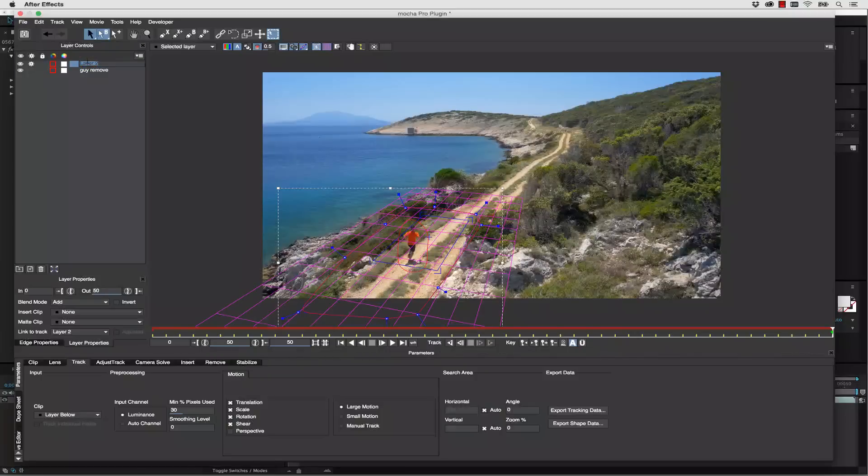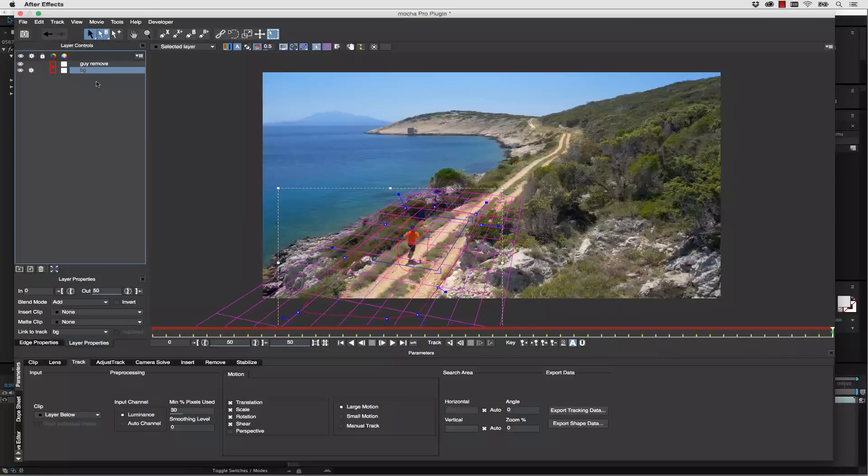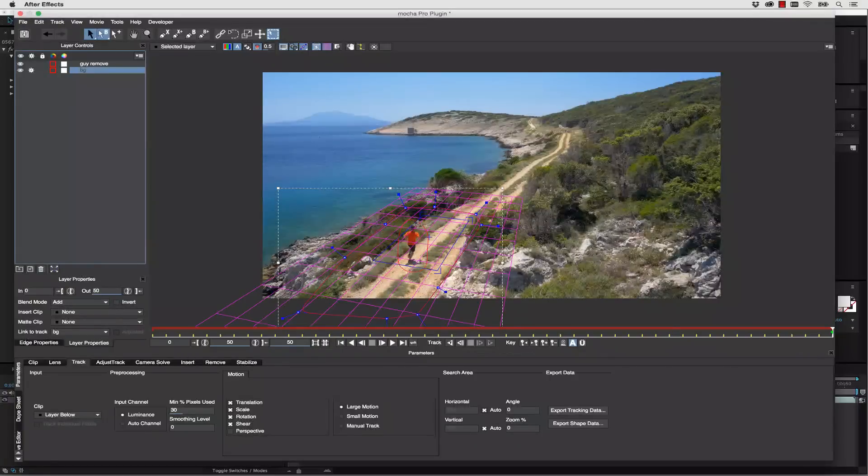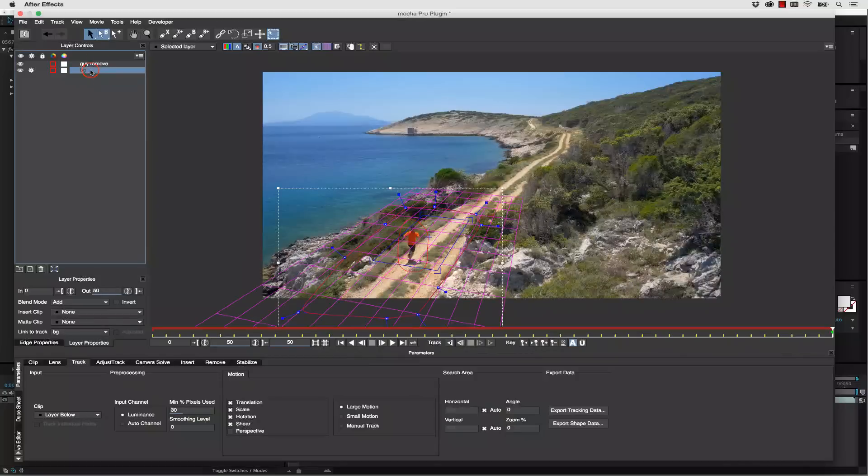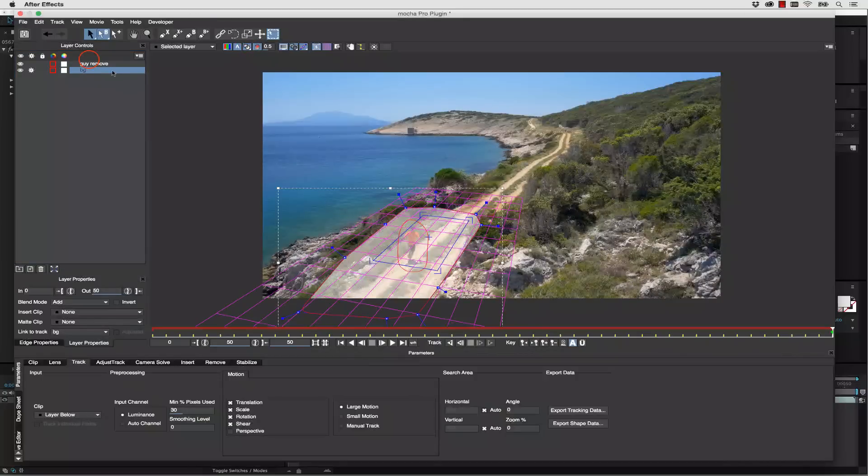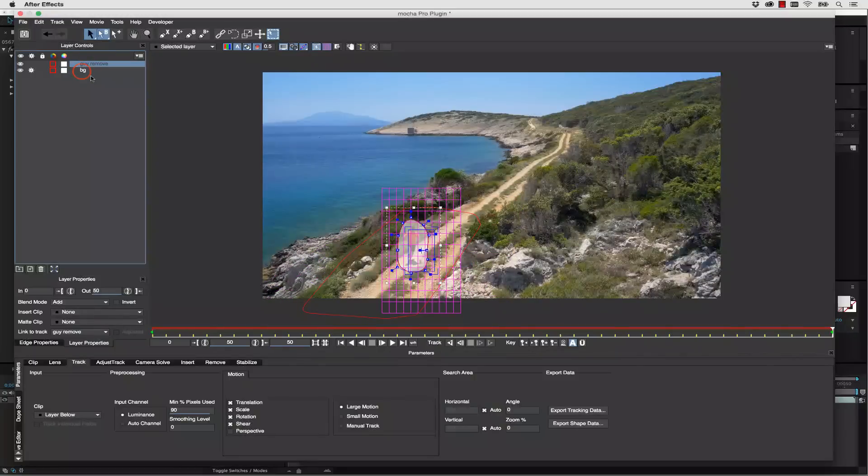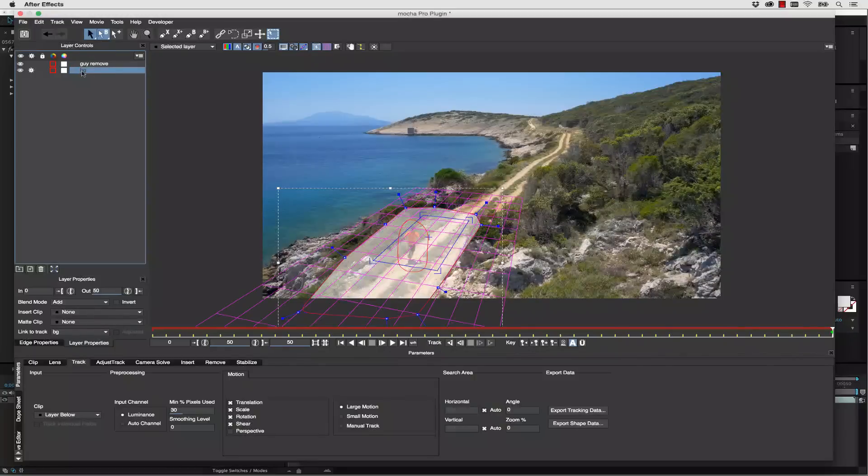We're going to call this BG and we're going to drag it under our guy remove. Now we do that because Mocha treats everything at the top of the layer pile as closest to the camera. So if you rotoscope from the foreground to the background, what you will do is you will have holdout mats for every layer beneath that. In this case, guy remove needs to be above BG so that we don't actually track the guy shape while we track the large shape for the background.